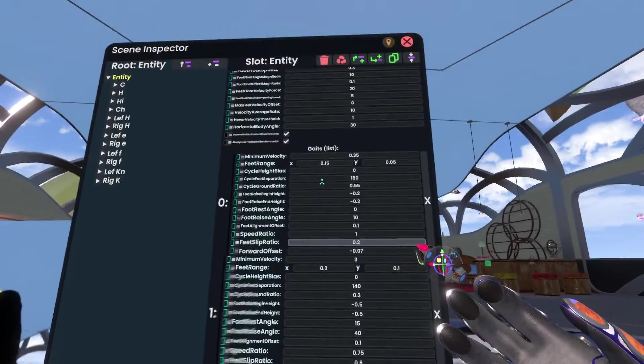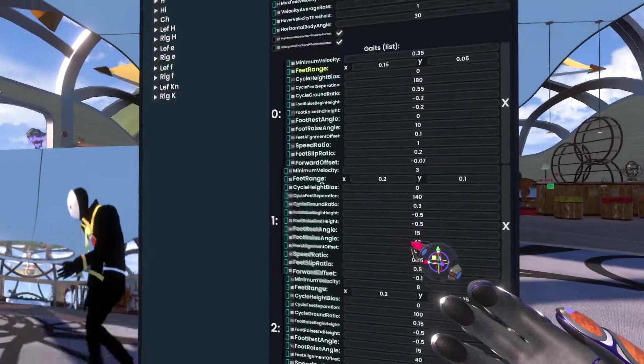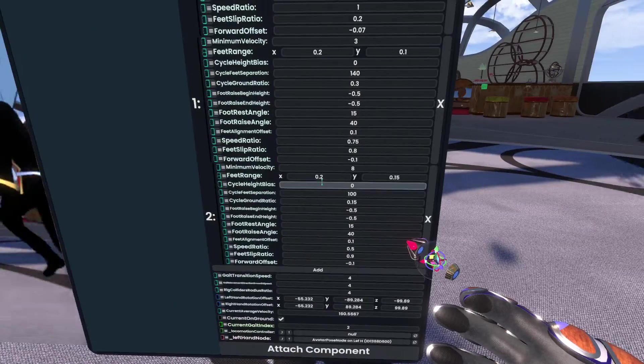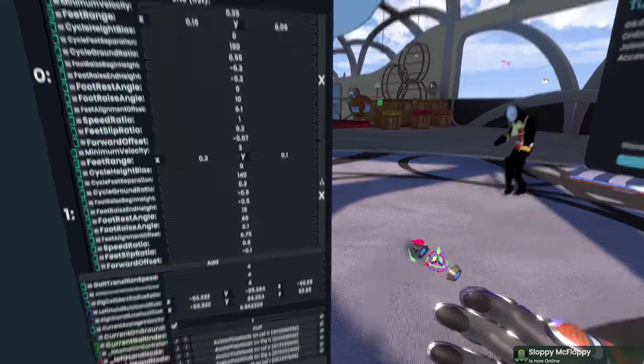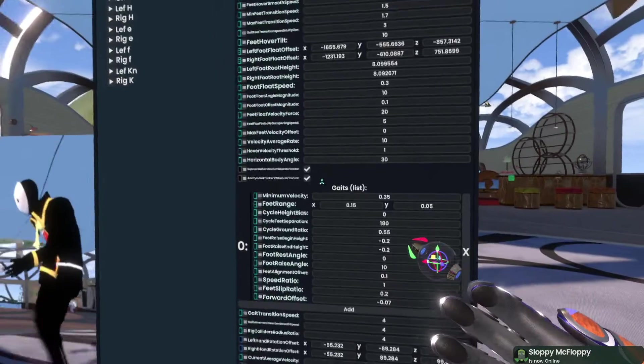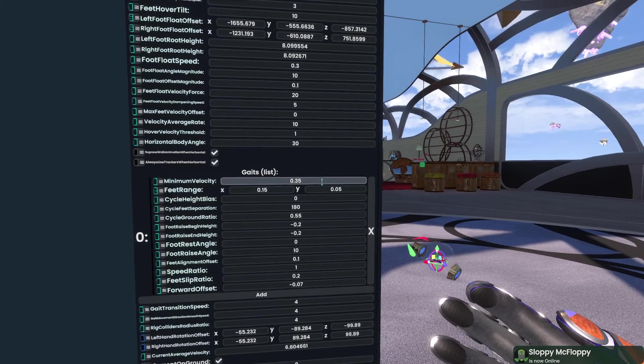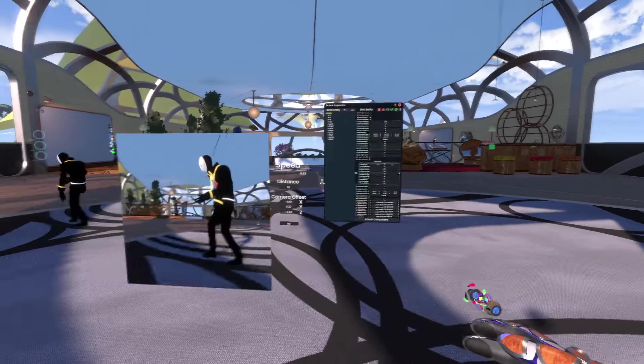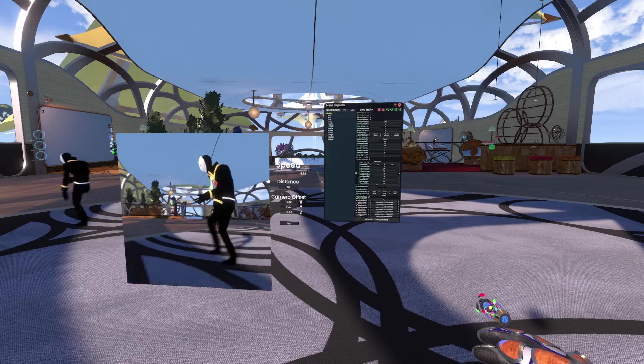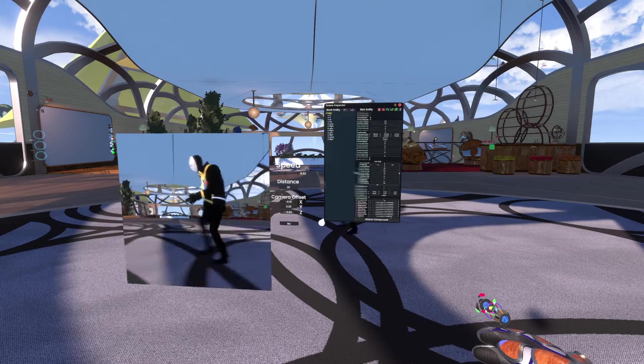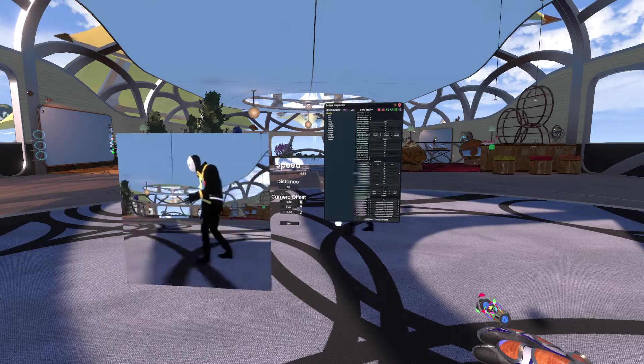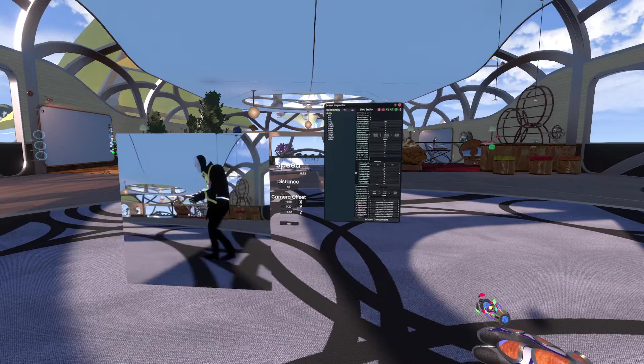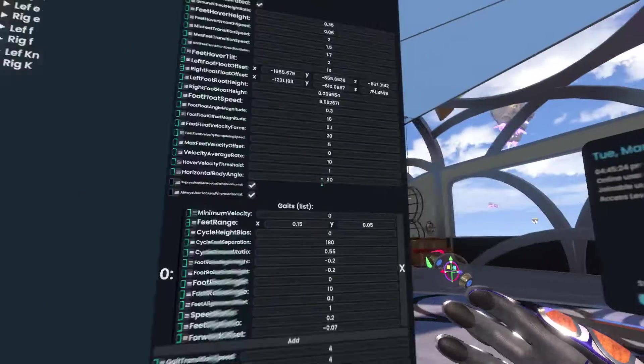These are gates, and these gates are selected based on your velocity, and that can be kind of confusing for editing. So what I recommend when you're editing gates is to just clear the list down so that you've only got one gate. Set the minimum velocity to zero, and then you know that you're already always doing that walk. And then you can go and start editing the properties here.